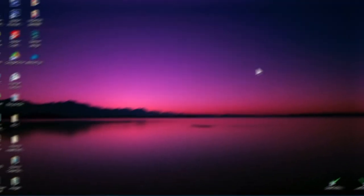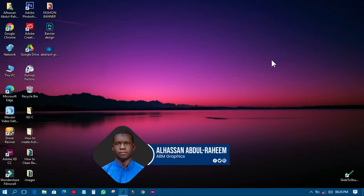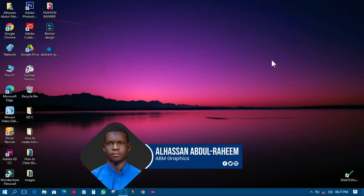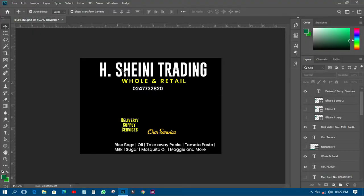Hi, welcome back to my YouTube tutorials, this is ABM Graphics. Today I just want to show you how to design a poster so that you can print it and paste it everywhere. This particular poster is going to be some kind of selling and buying product — a wholesale type thing — and that is the information I've gotten from a client.